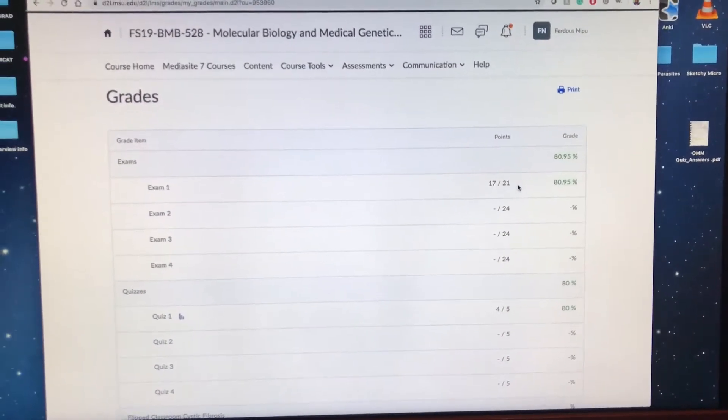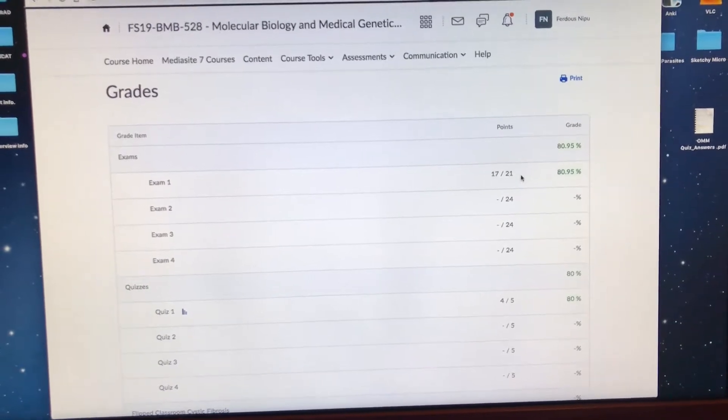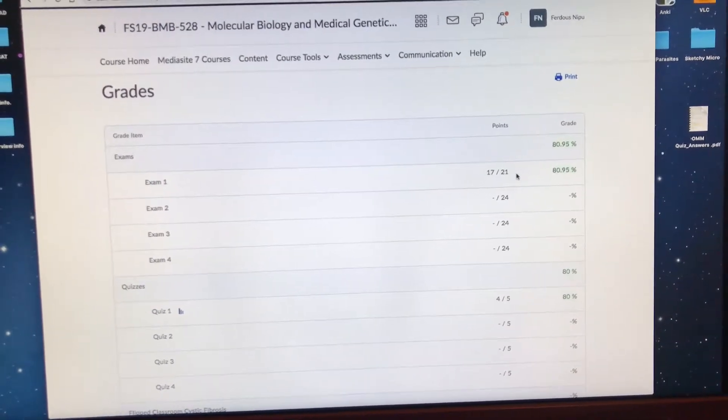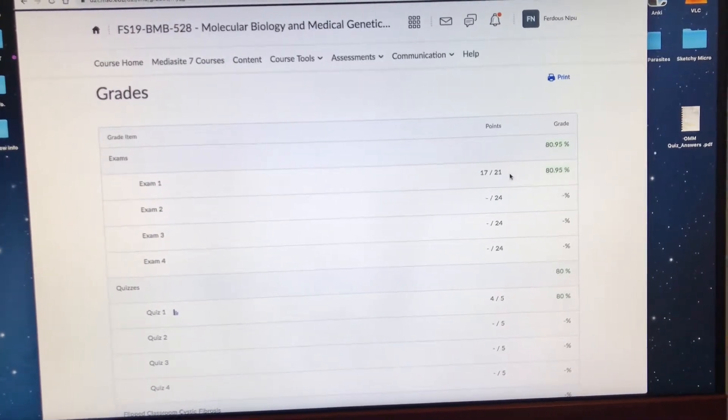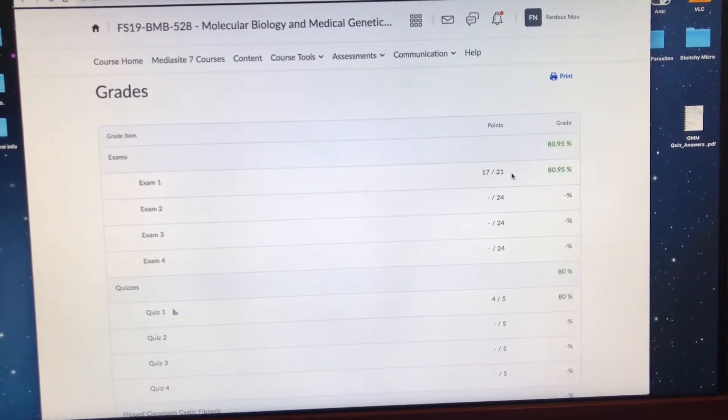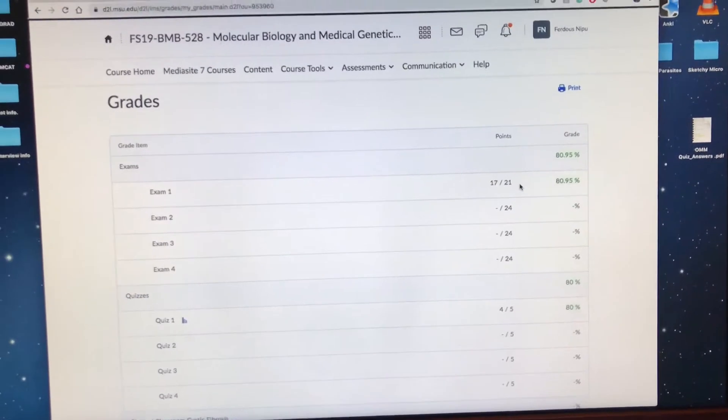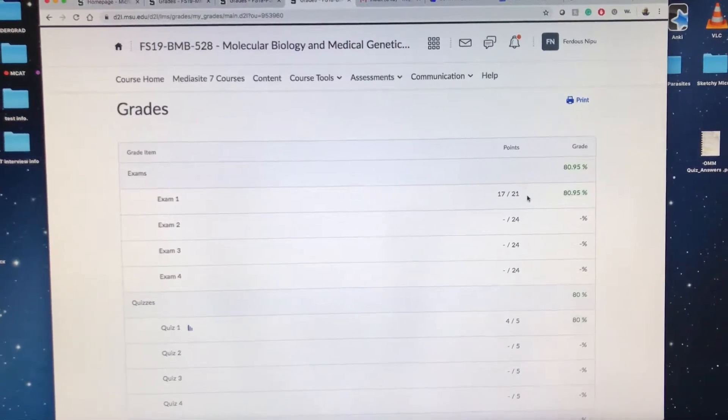When you add it up overall it was a 63 out of 75 which is an 84%. Honestly I'm happy with the score because for our school, for especially these classes, you only need 70% to pass. I think that goes for a lot of medical schools where we just need a 70% to pass each course.